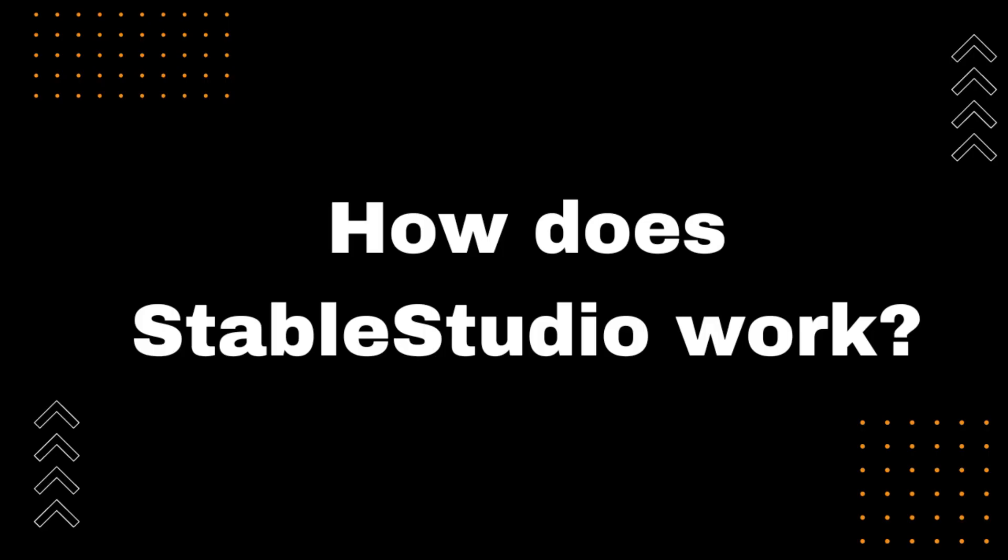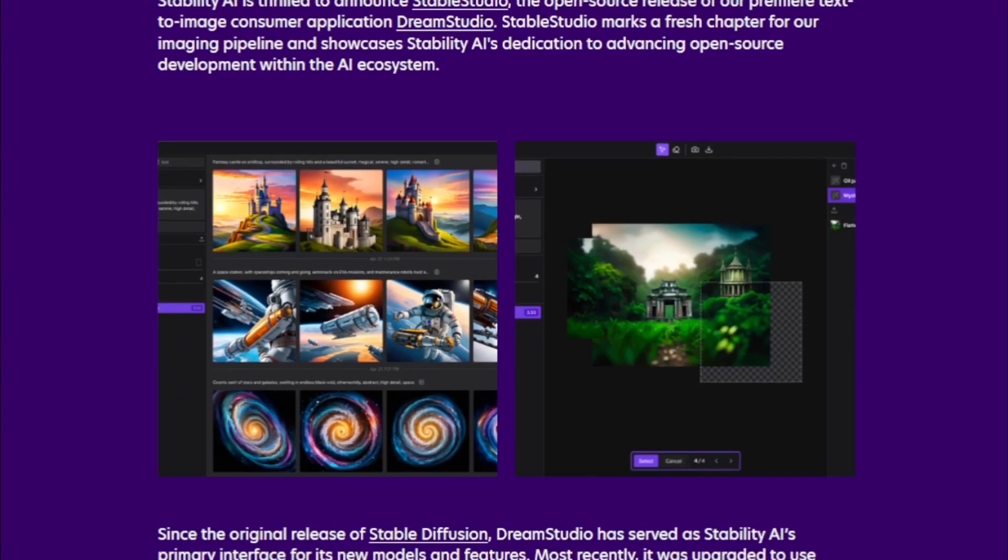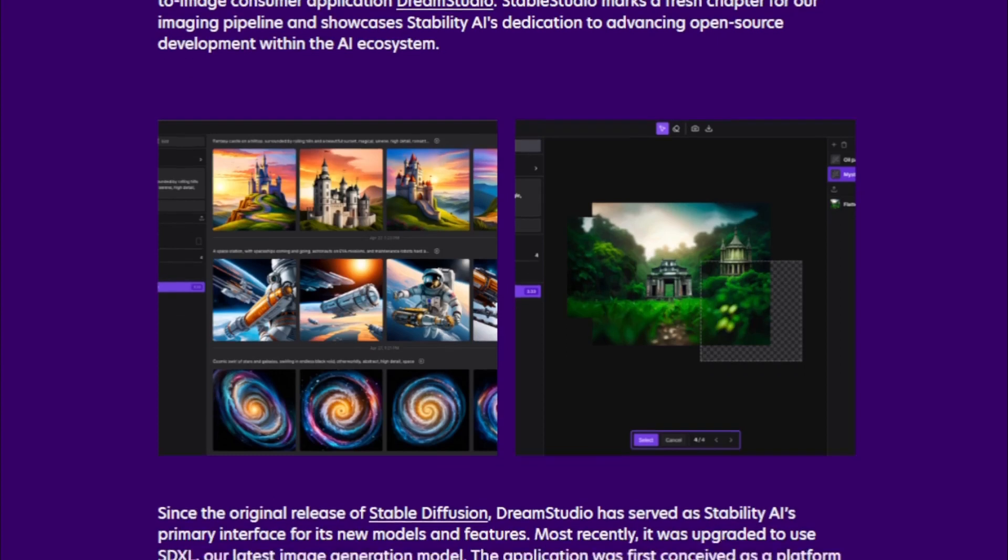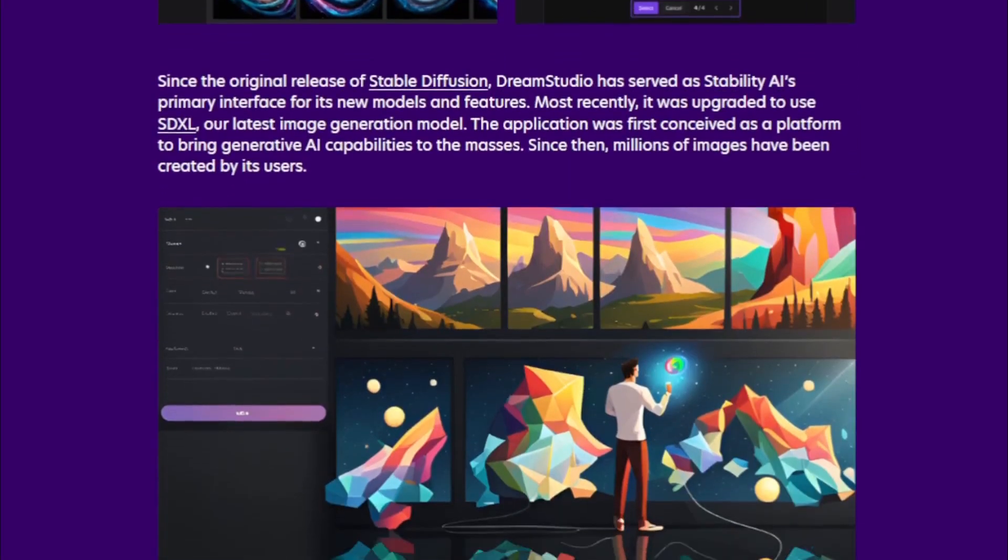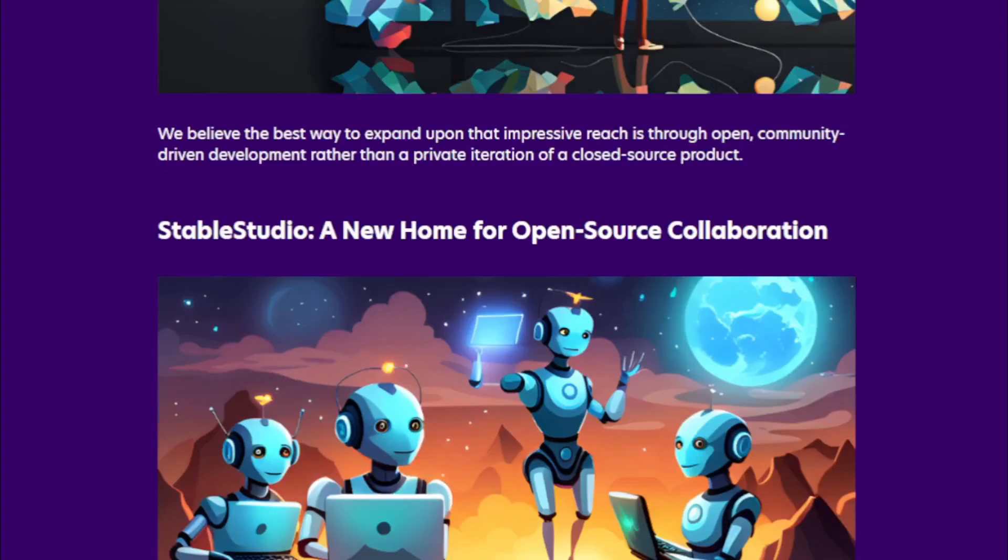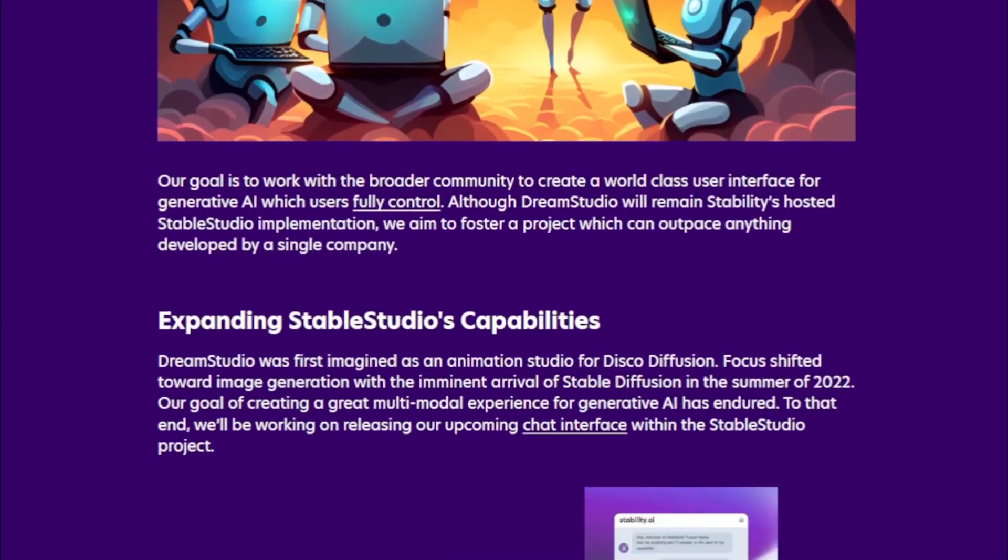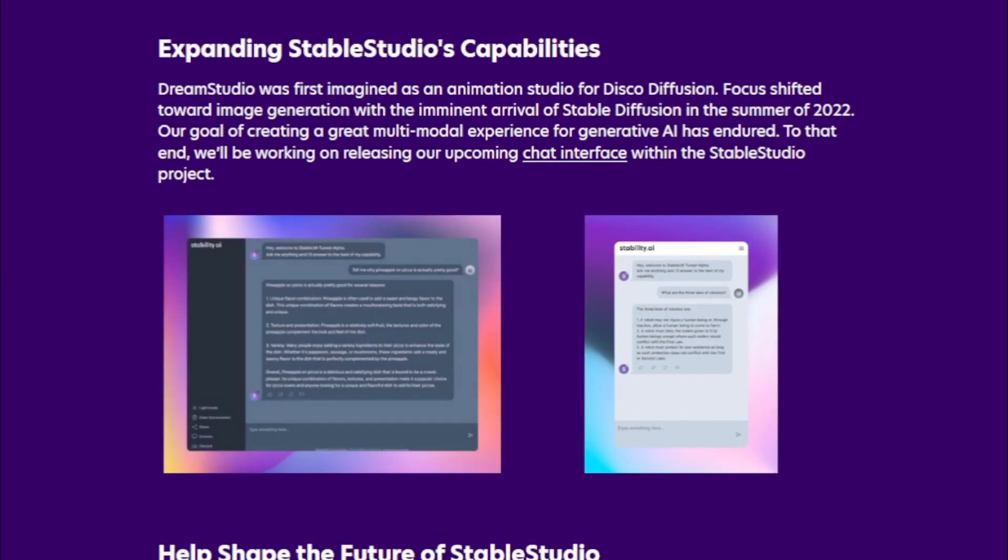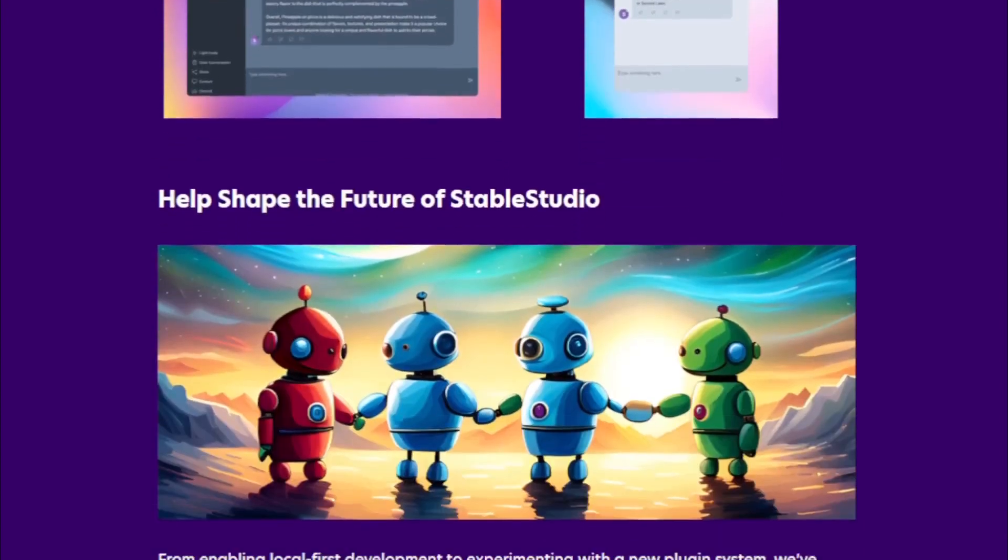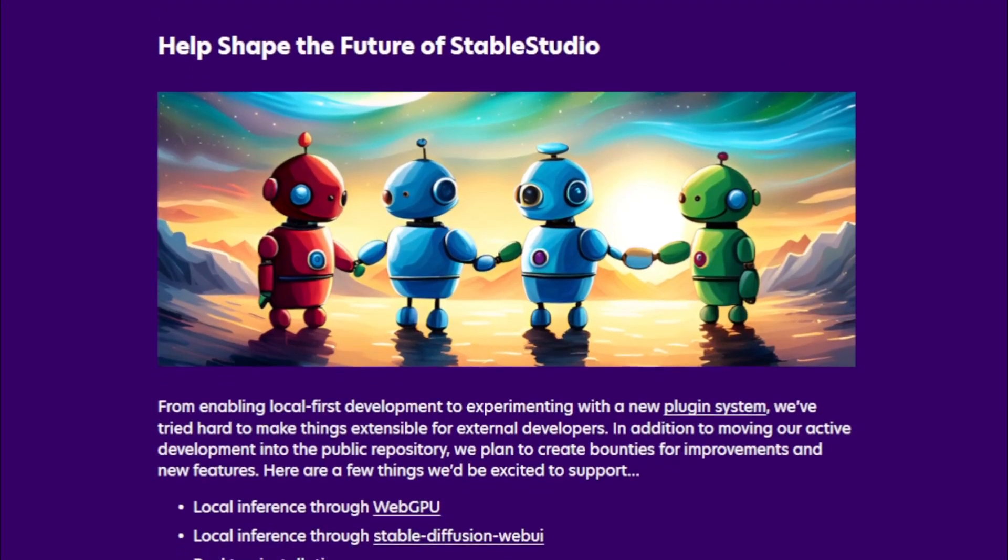How does StableStudio work? StableStudio works by using the StableDiffusion model to generate images from text descriptions. The model has learned to associate certain text descriptions with certain images. When a user provides a text description to StableStudio, the model uses its knowledge of images to generate an image that matches the description.